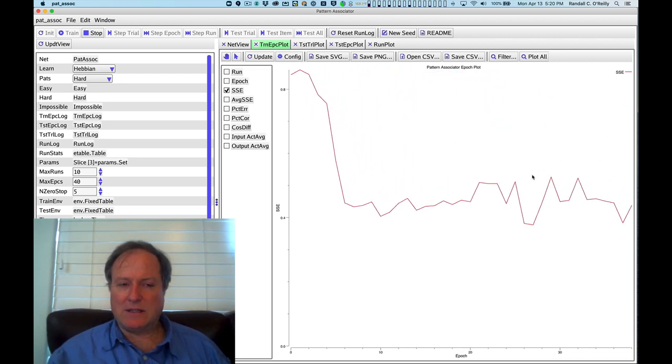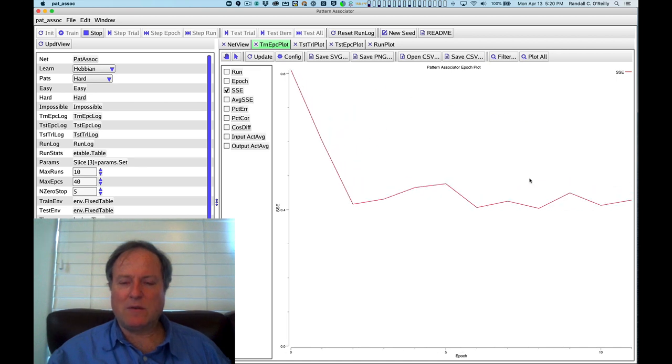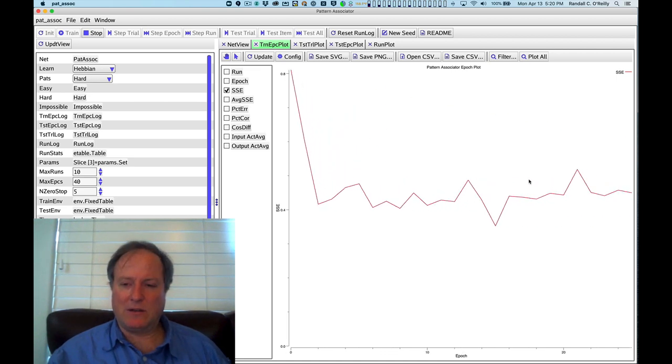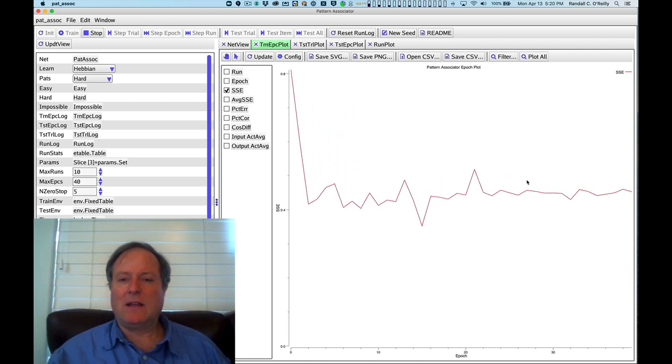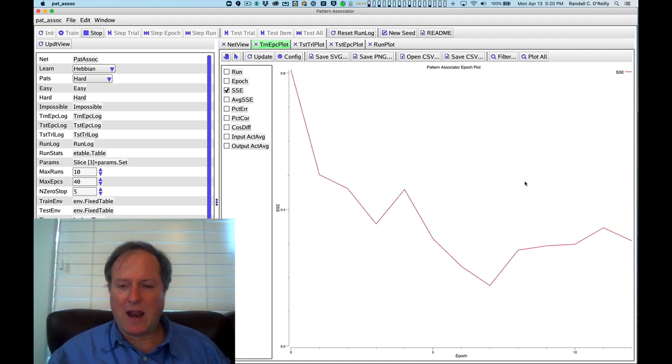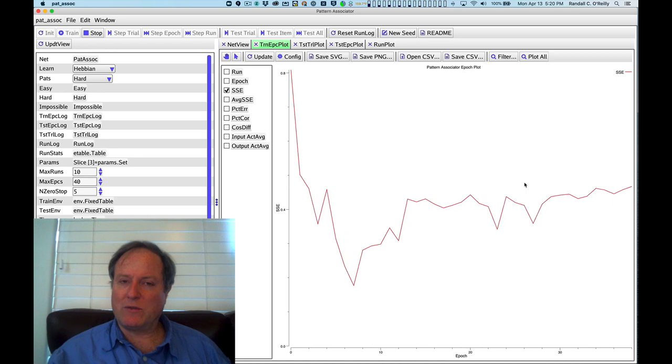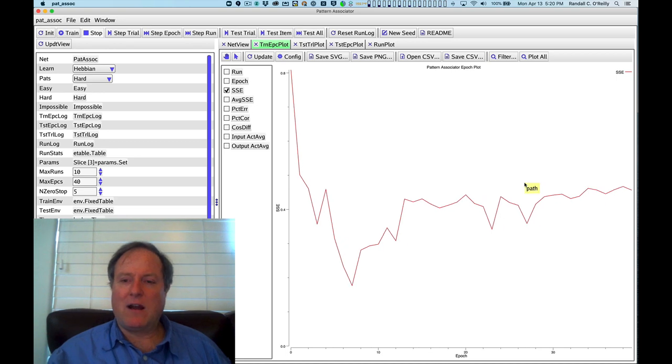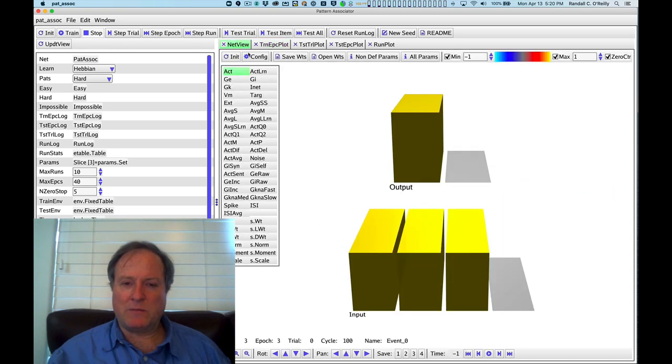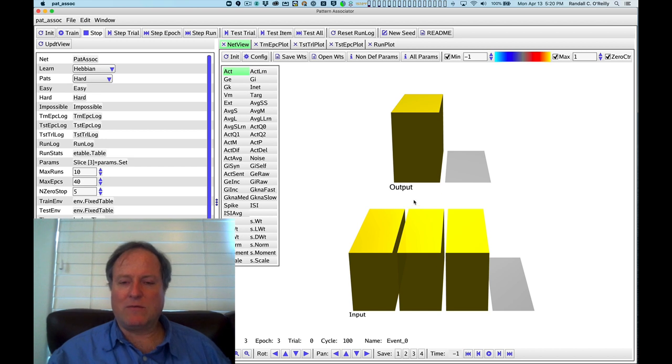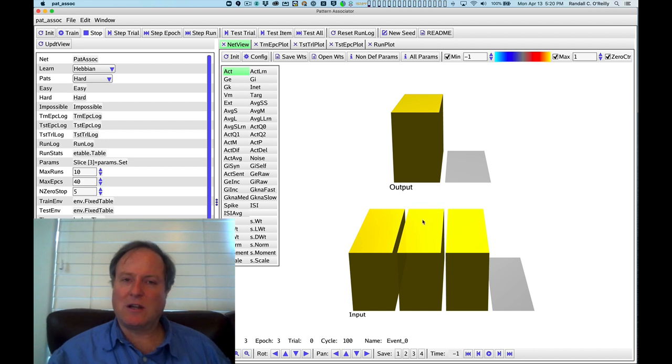So this is the problem with Hebbian learning. It's incapable in general, in the general case, of learning problems, especially those problems that don't align with the core, where the correlational structure does not align with the solution.